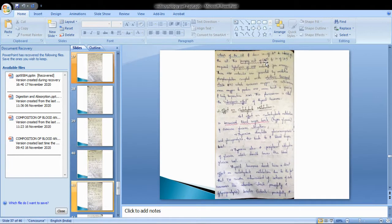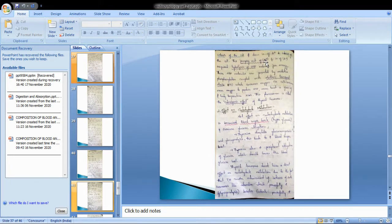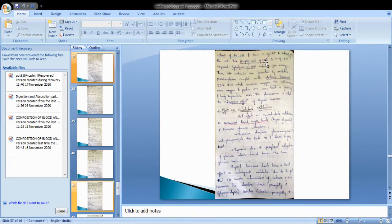Regarding the effect on carbohydrate metabolism: thyroid hormone causes an increase in blood sugar levels and increased glucose utilization. Thyroxine stimulates gluconeogenesis and glycogenesis, leading to an increase in blood sugar levels. Thyroxine also increases peripheral utilization of glucose, which should lower the blood glucose level.